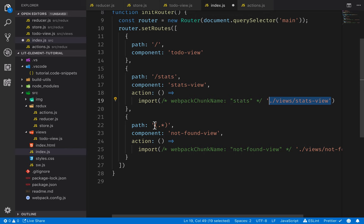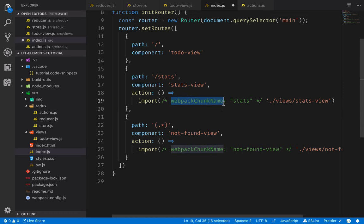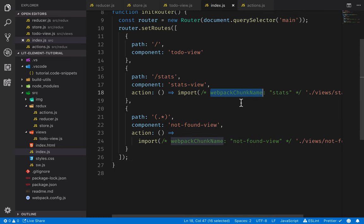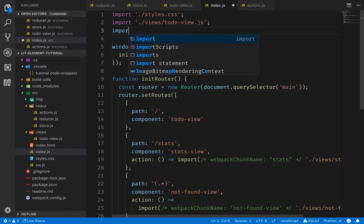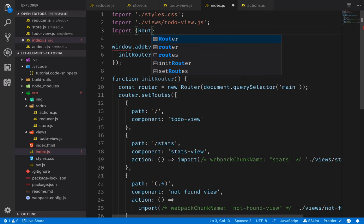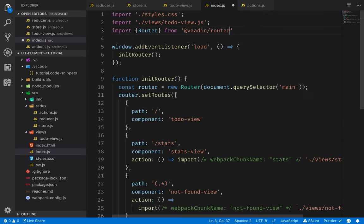Finally, we define a fallback view, just essentially a catch-all route, which will display a not found view. And again, we do the same dynamic import here. One thing to note here is that I've specified this webpack chunk name magic comment here. And this is something that you can use if you want to give your split-out code bundles specific names so it's easier for you to see which bundle is which one in your network status bar in your dev tools. We need to actually import the router here. So I'll just import router from Vaadin router, like so.